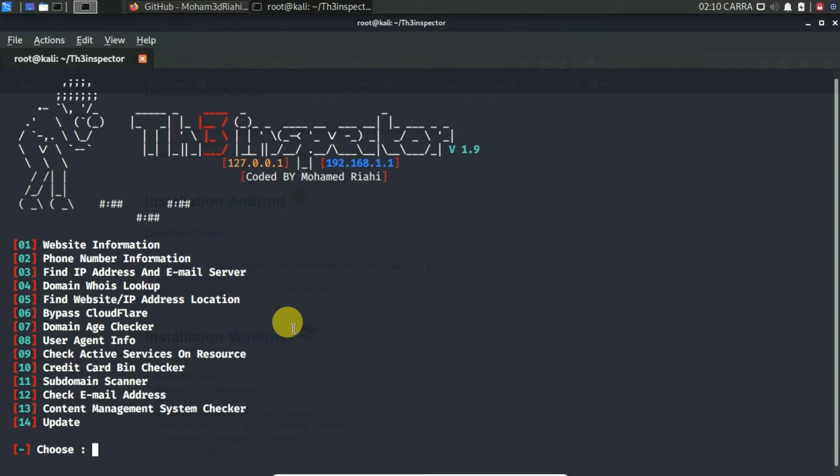These are website information, phone number information, find IP address and email server, domain WHOIS lookup, find website IP address location, bypass Cloudflare, domain age checker, user agent info, check active services on resource, credit card bin checker, subdomain scanner, check the email address, content management system checker, update.